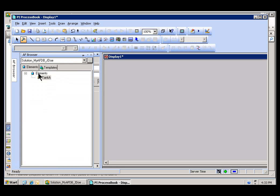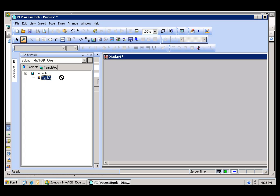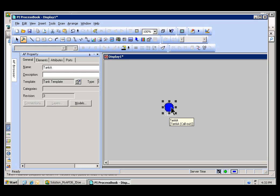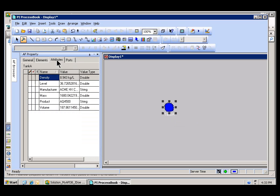I can use my little Asset Browser here, my PI System Explorer, to search through an AF Database, and I can find here's our old friend, Tank A. Not only that, I can drag Tank A over here, and then however I've designed that Tank A, whatever graphic I've associated with them, whatever Attributes are associated with it, I can easily bring that over into this Display.